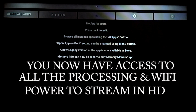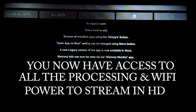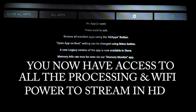As you can see, we don't have any apps currently running in the background, which means when we open up a streaming app we will have all the available resources to help the Fire TV Stick 4K stream at its highest level. Now this won't remove all buffering, but it will help drastically.